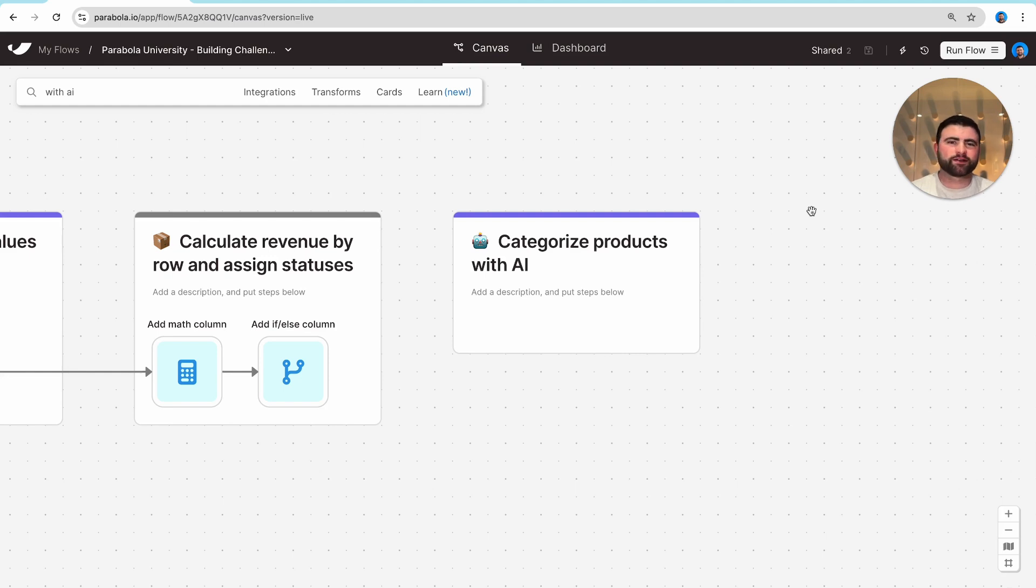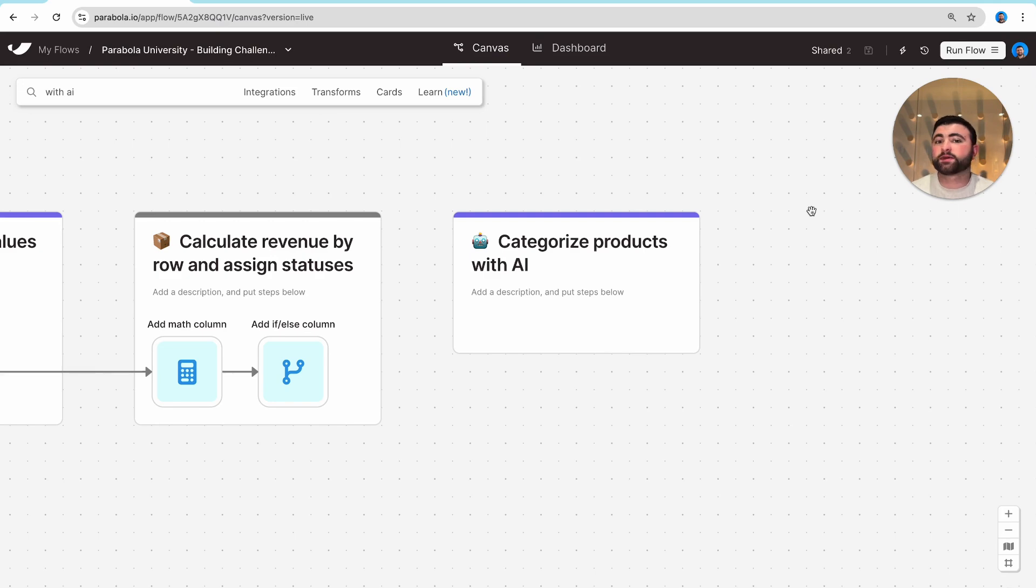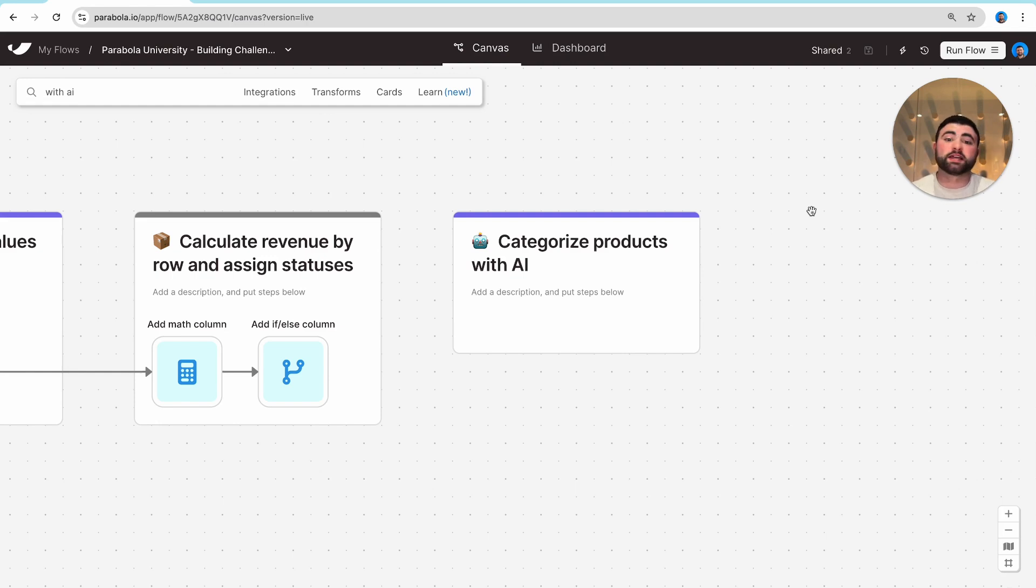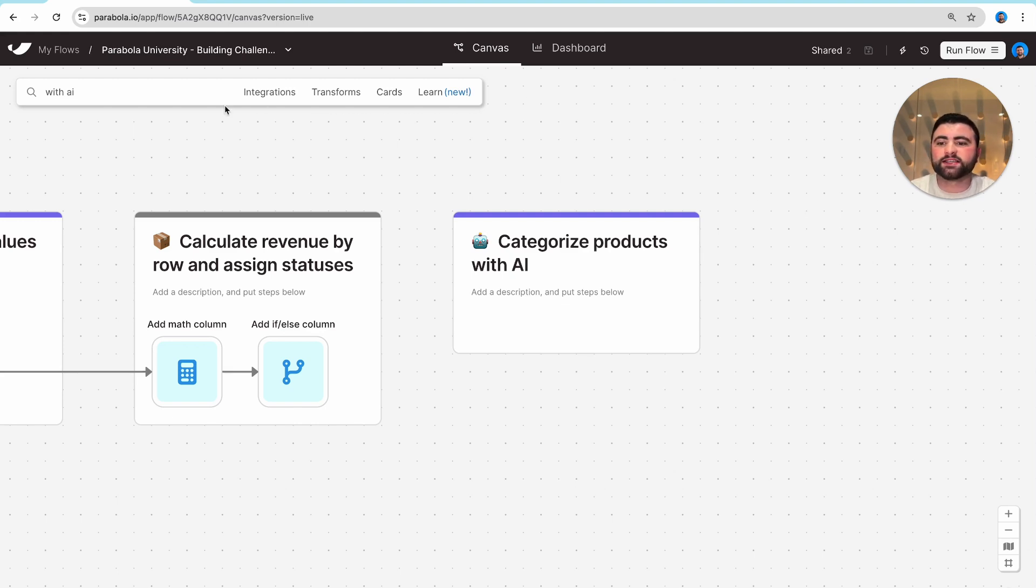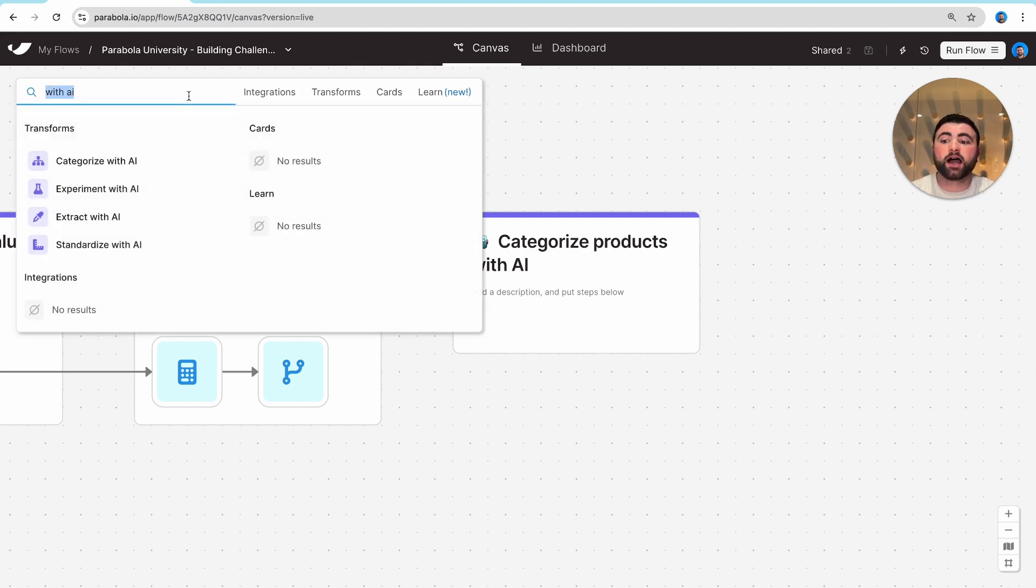Beyond automating their existing manual processes, most customers look to Parabola to actually improve processes and begin leveraging AI. We've already discussed a few places in Parabola where we inject AI, such as parsing PDF documents and automatically configuring your step settings for you. And we also have a suite of AI transformation steps that you can use in your workflow as well.